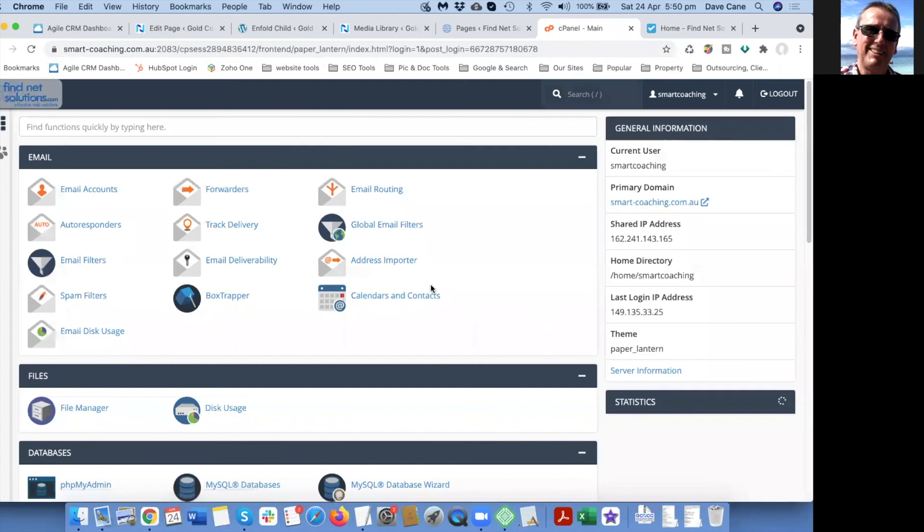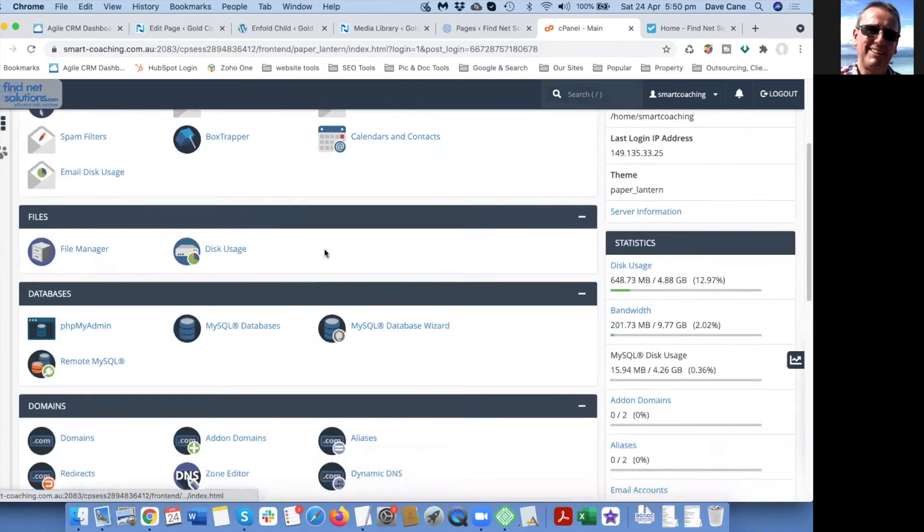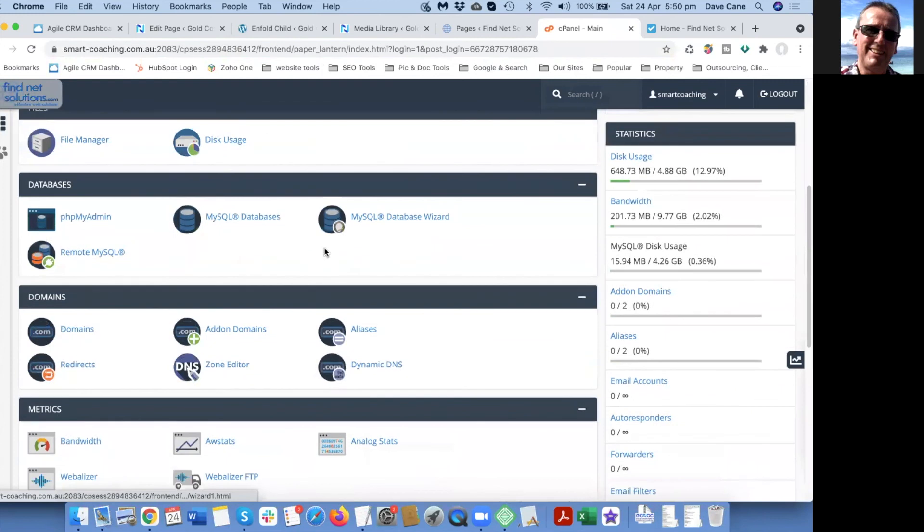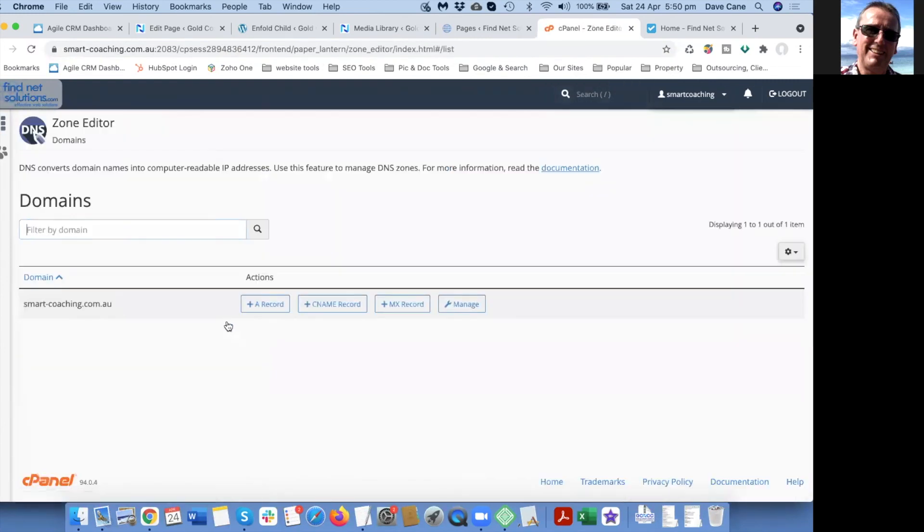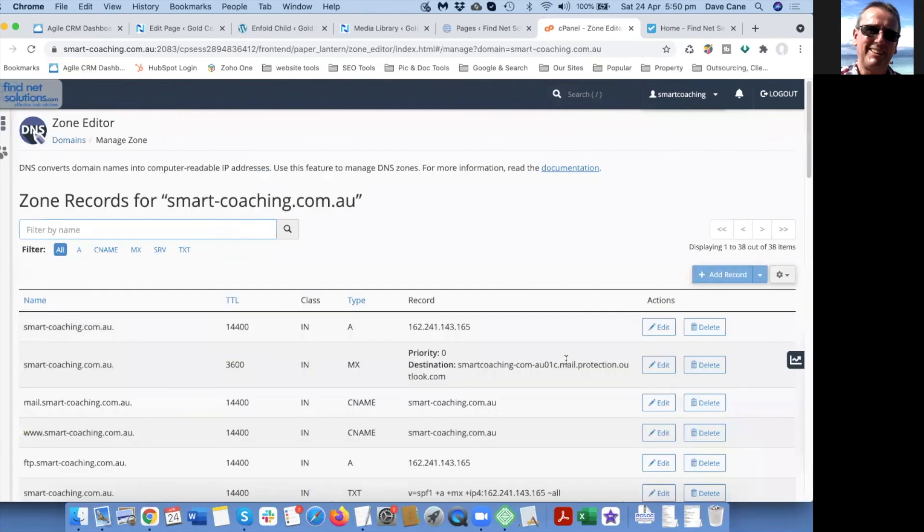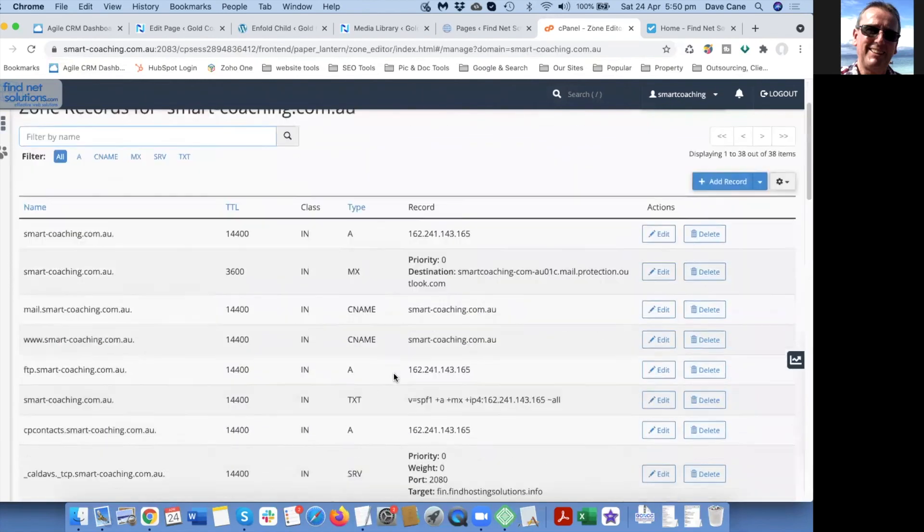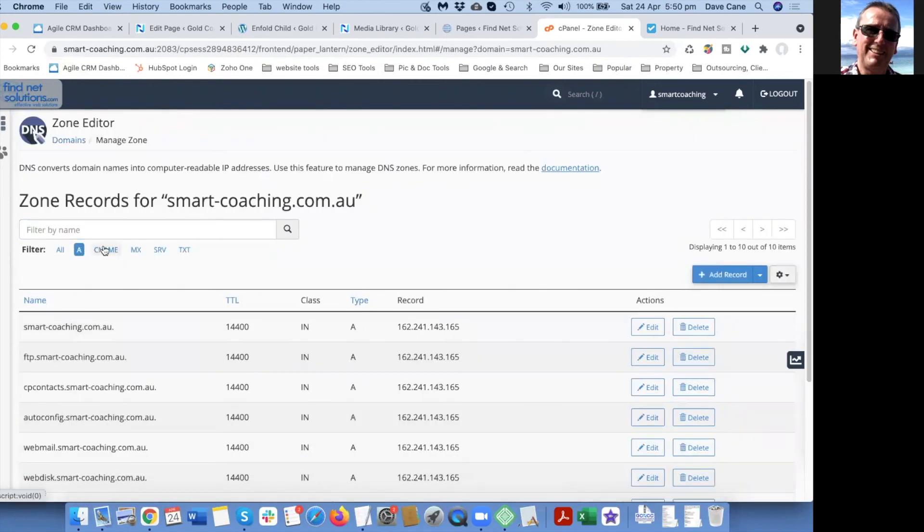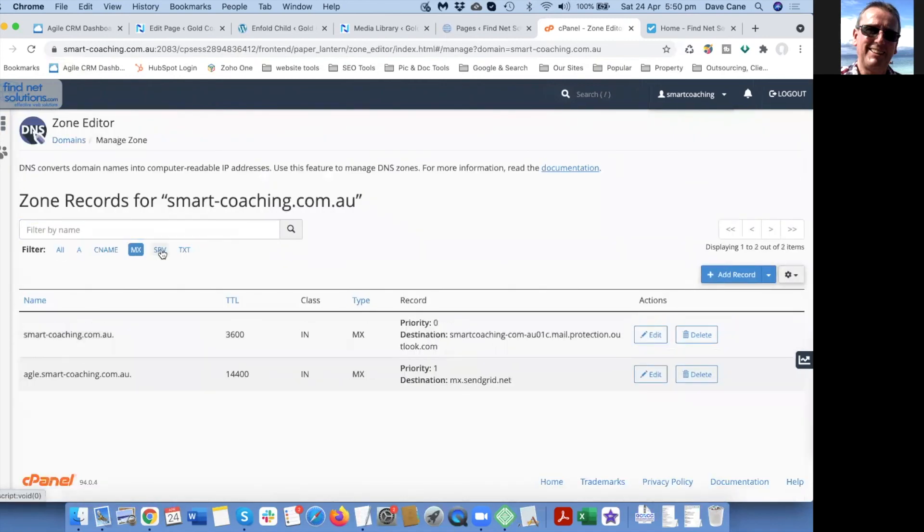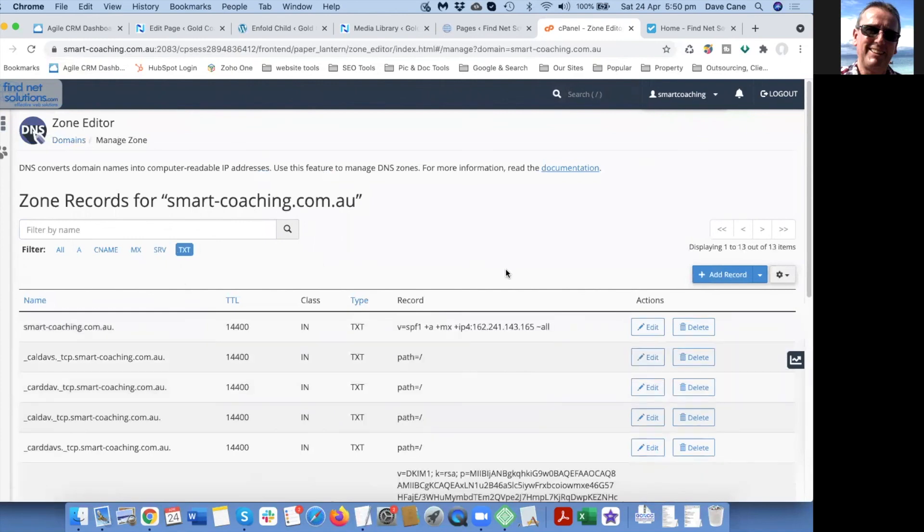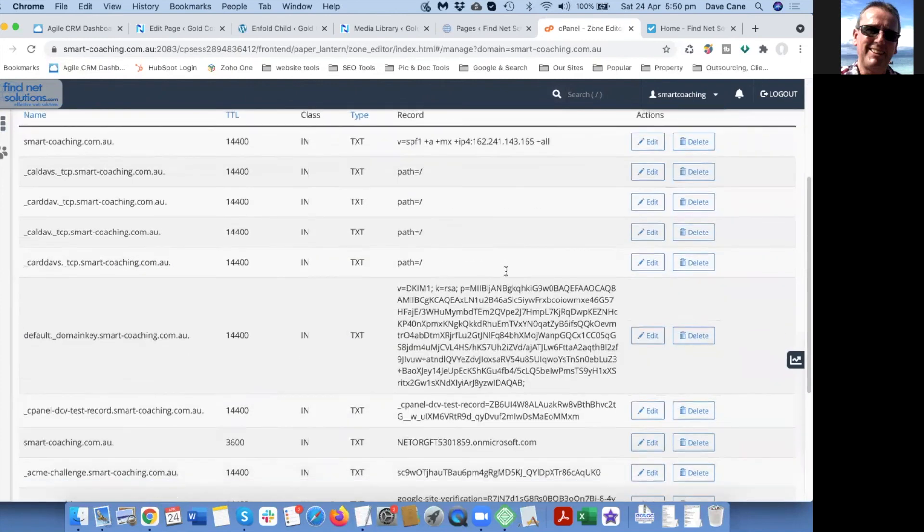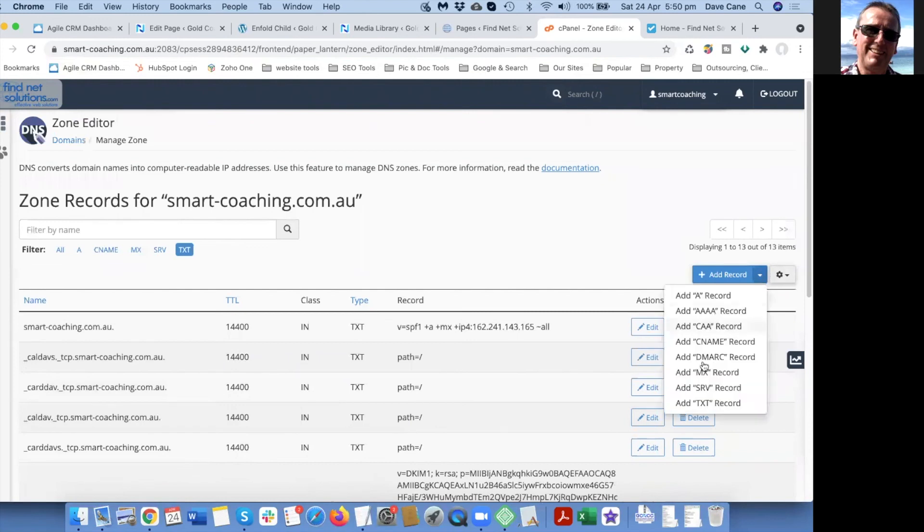Once you get here, in this case we're not setting up an email or email forwards. The other thing you really need to do in here, so don't go mess with anything else, is your zone editor. When you're in here you can see all the different settings and you can look at each one: the A, the CNAME, MX, SRV, and text records.